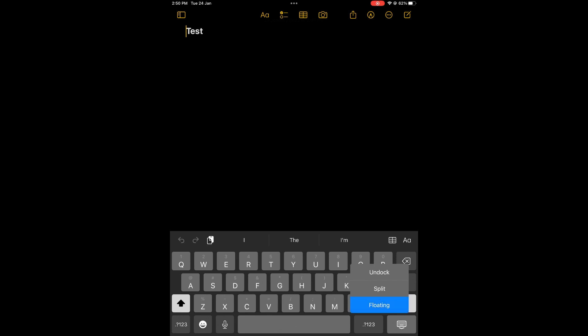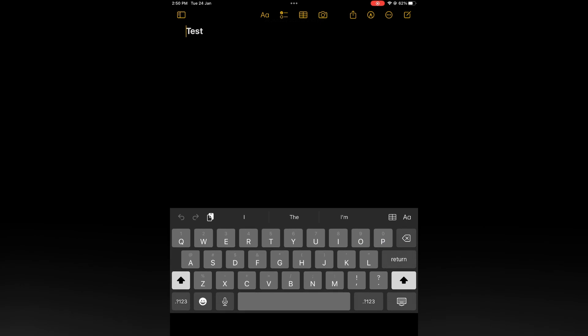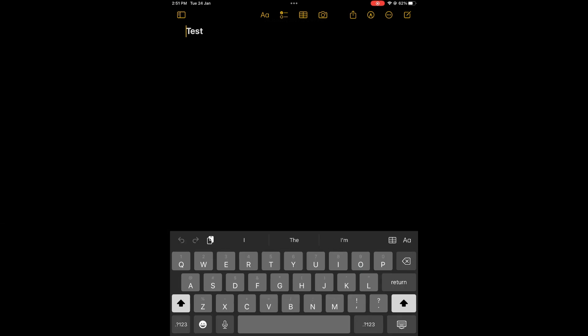At the moment yours will be on undock as you can see right there and to get your keyboard back to the bottom all you have to do is press down on the keyboard option then you are going to select dock and that's it.